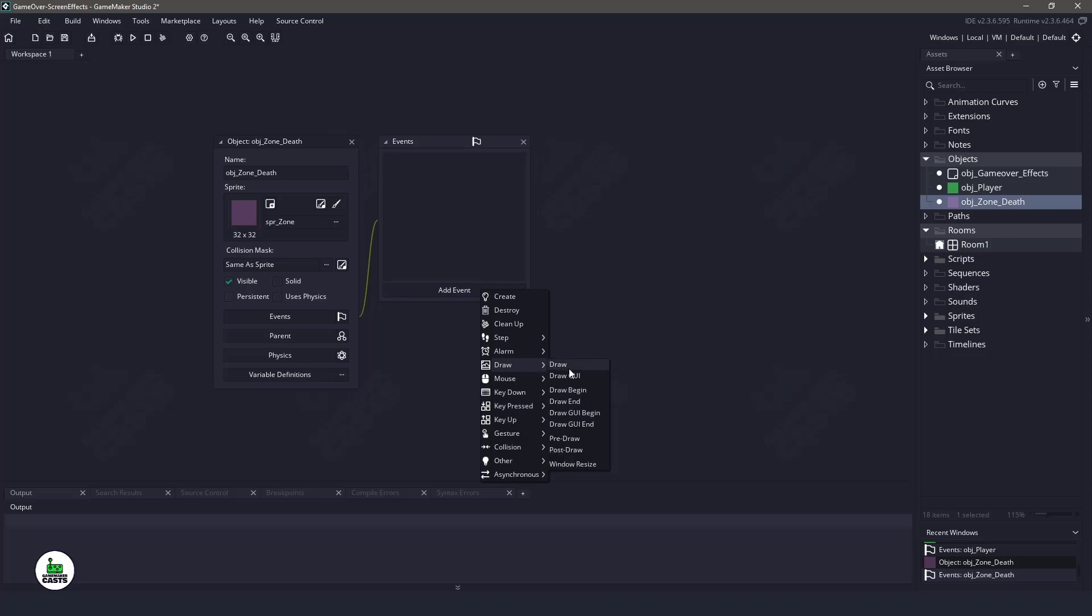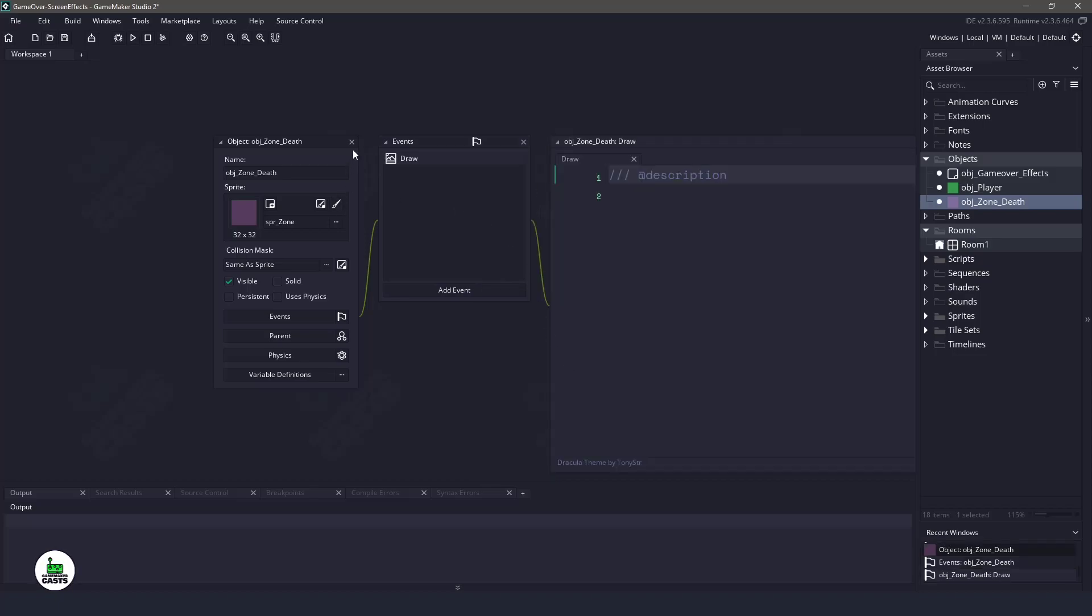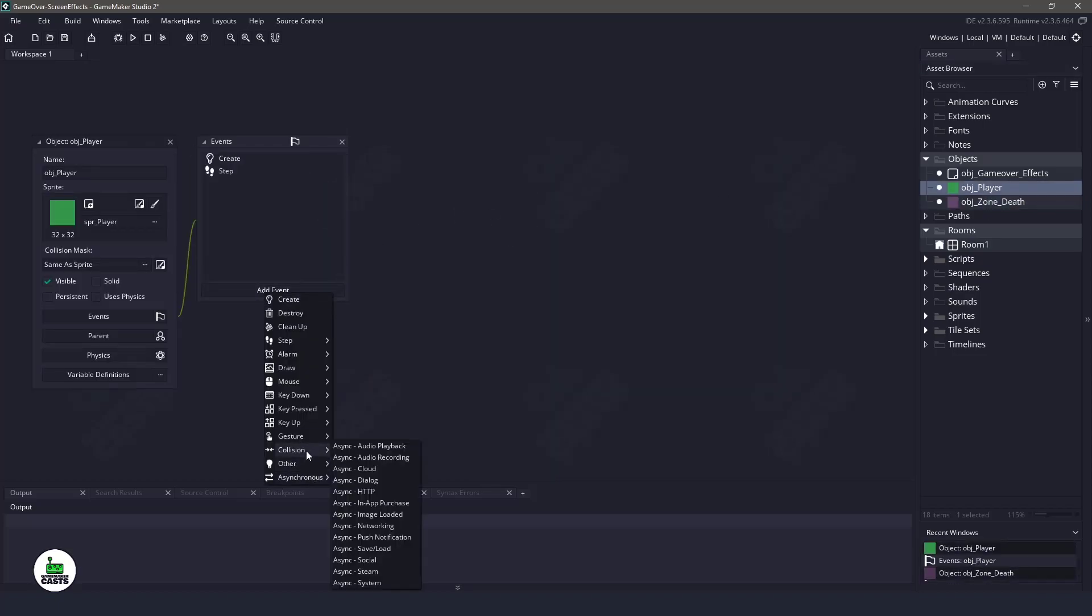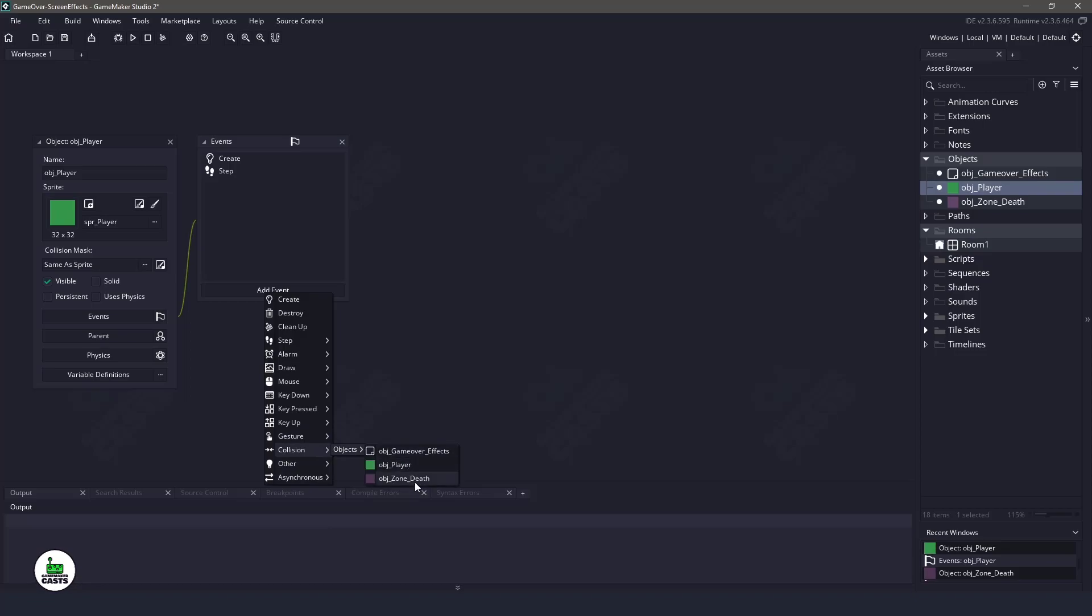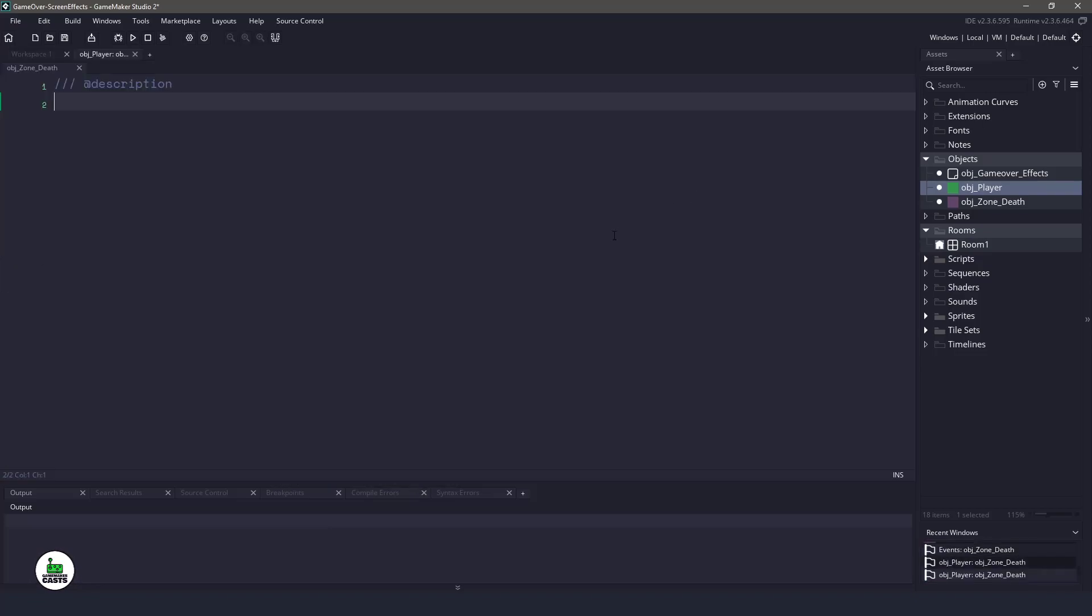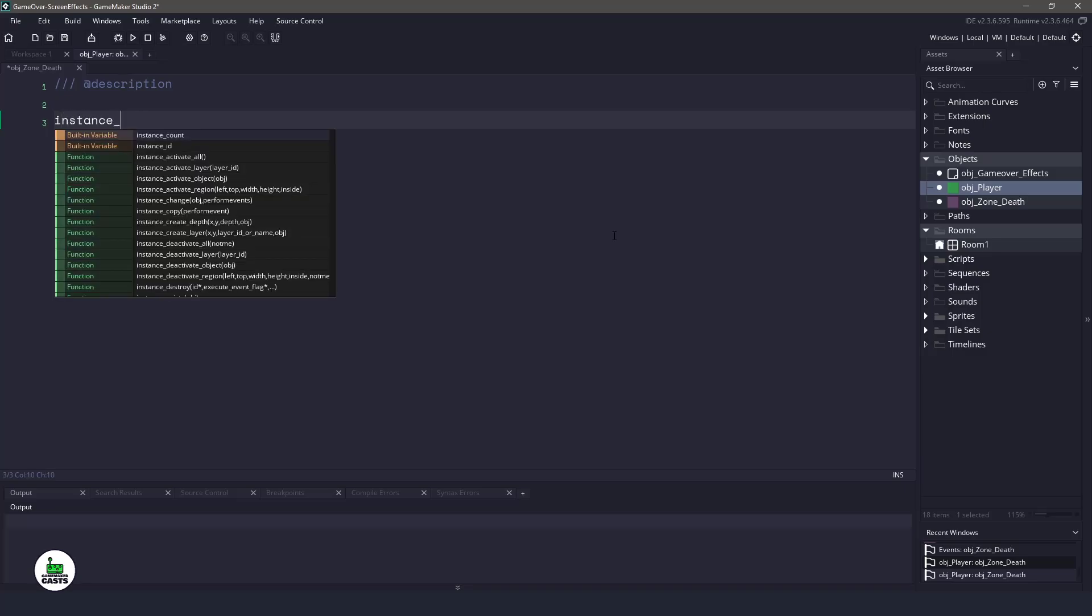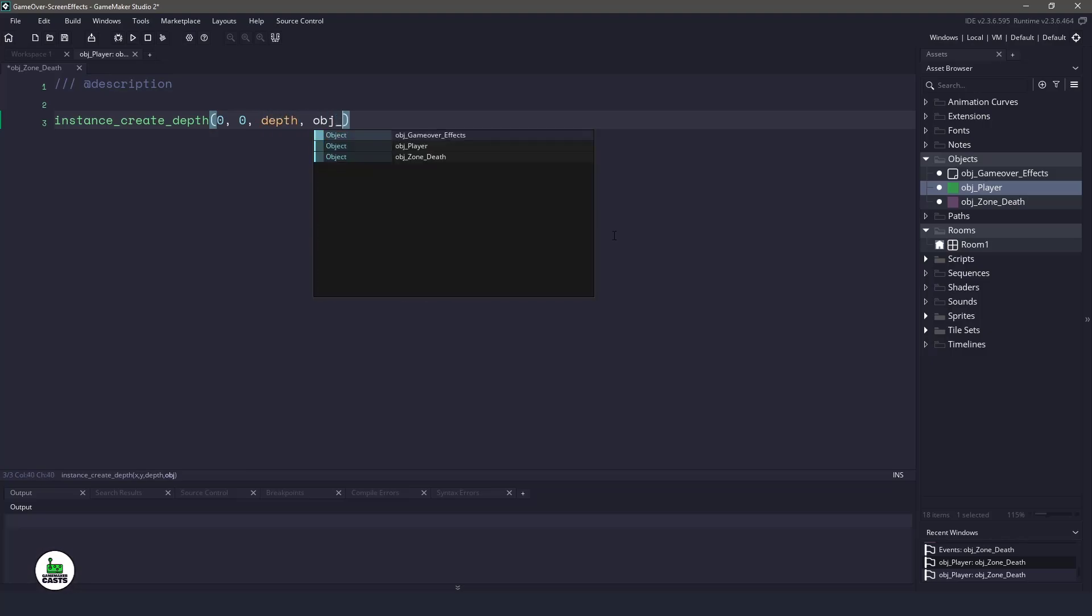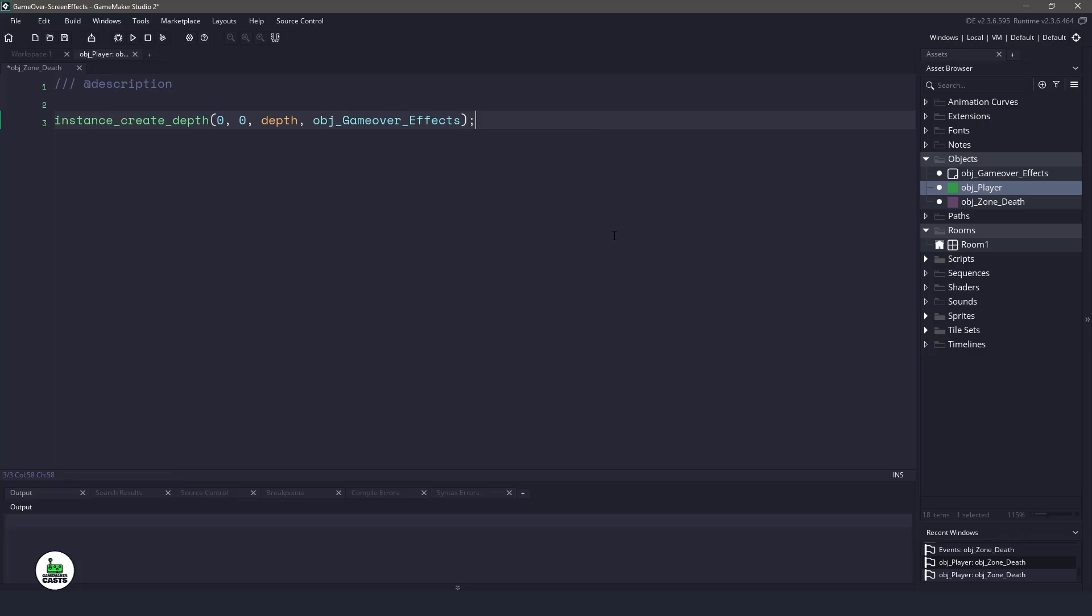So what we want to have happen is, let's do a draw event so this does not draw. When we go into the player, we will do a collision event. So we'll say when the player collides with the object death zone, then in here, what we want to do is we want to instantiate. So we'll say instance create depth. The X, Y location doesn't matter. The depth doesn't matter either. And we want to create our game over effects object. And then we just want to remove the player. So we'll say instance destroy.